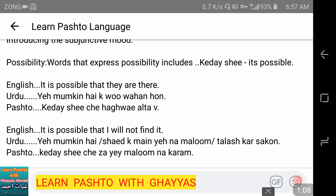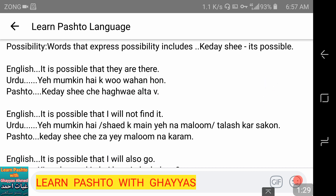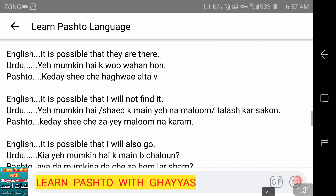وی کا جو لفظ ہم basically use کرتے ہیں، یہ کسی چیز کے ہونے کے لیے استعمال ہوتا ہے۔ وی past tense میں بھی اور present میں بھی ہو سکتا ہے — جیسا کہ اس مثال میں 'وہاں ہو' کے لیے۔ وی کا لفظ موجودگی ظاہر کرتا ہے۔ کدیشی چیہاں ہوئی التہوی — It is possible that I will not find it.